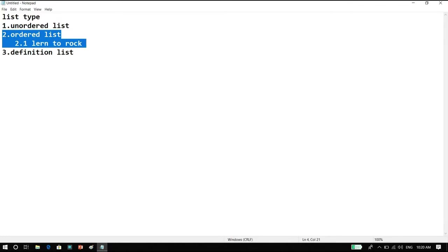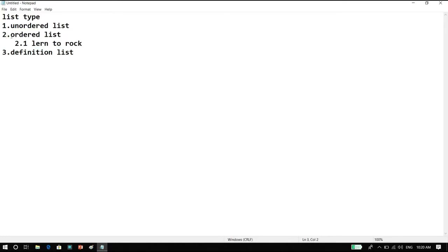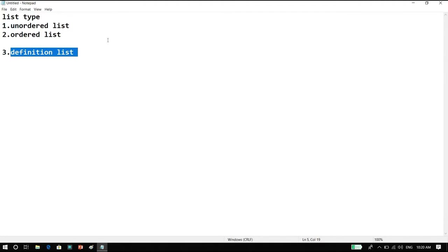The ordered list has attributes — we can start it with any number or type of character. The third is the definition list, which is used to define terms. For example, we give the definition of Mercury — Mercury will be described as the closest planet to the sun. These are all the definition type of list.